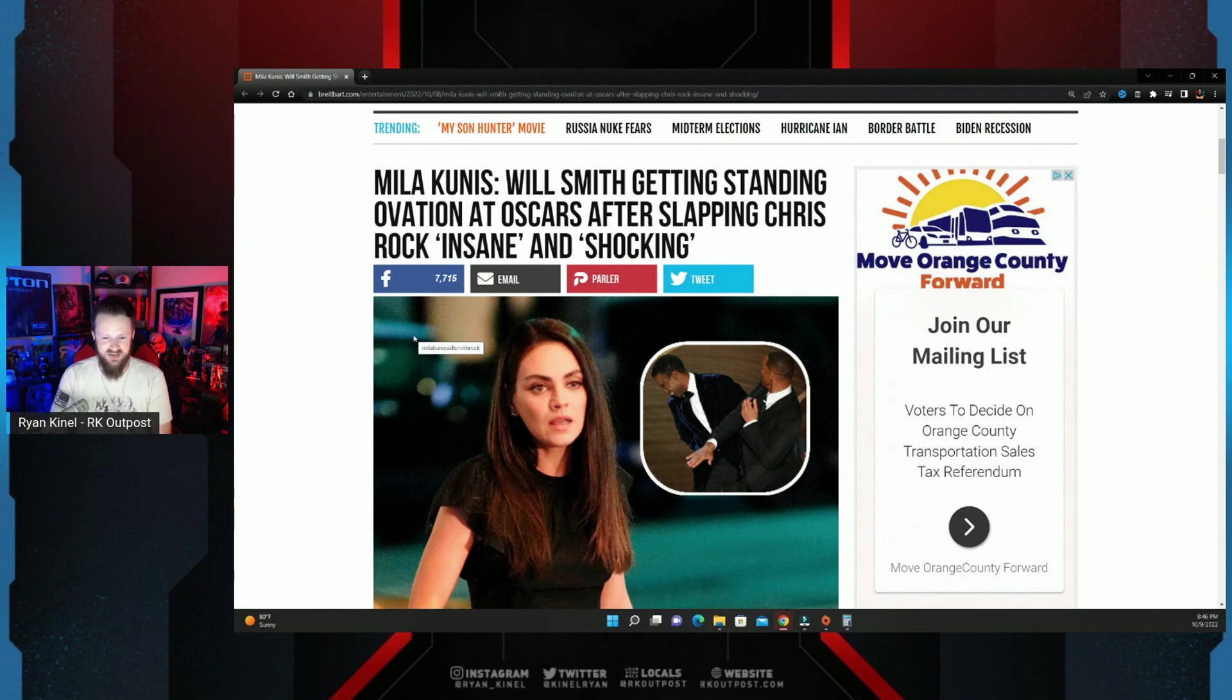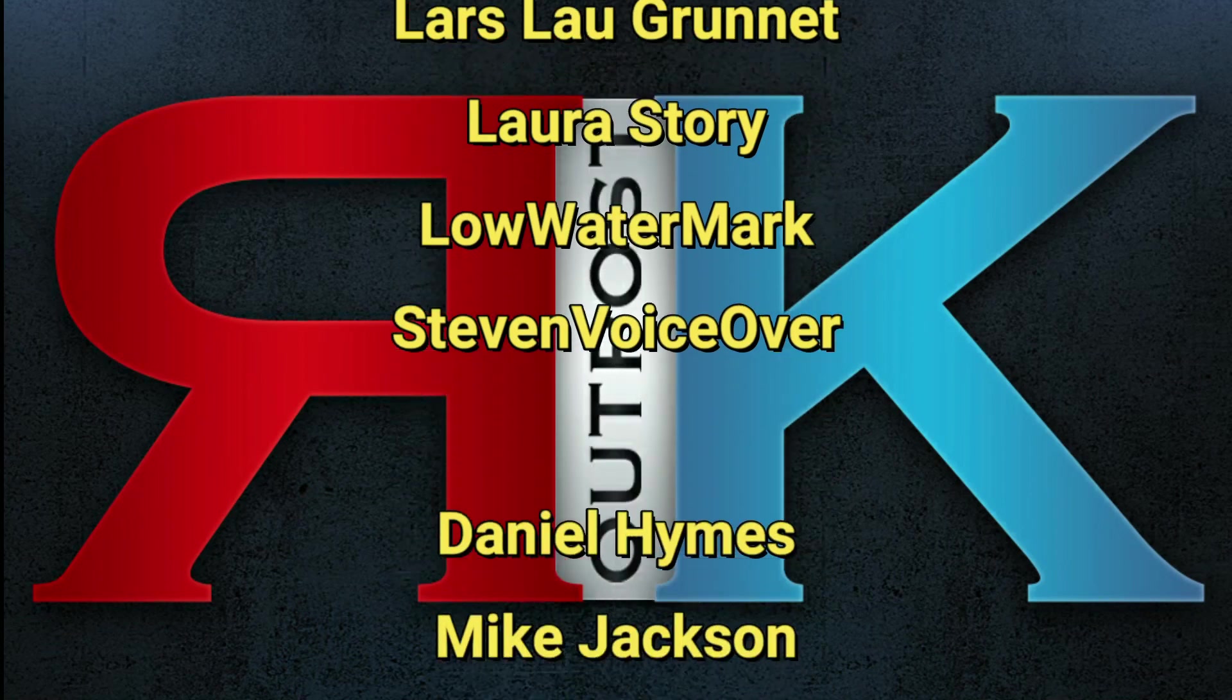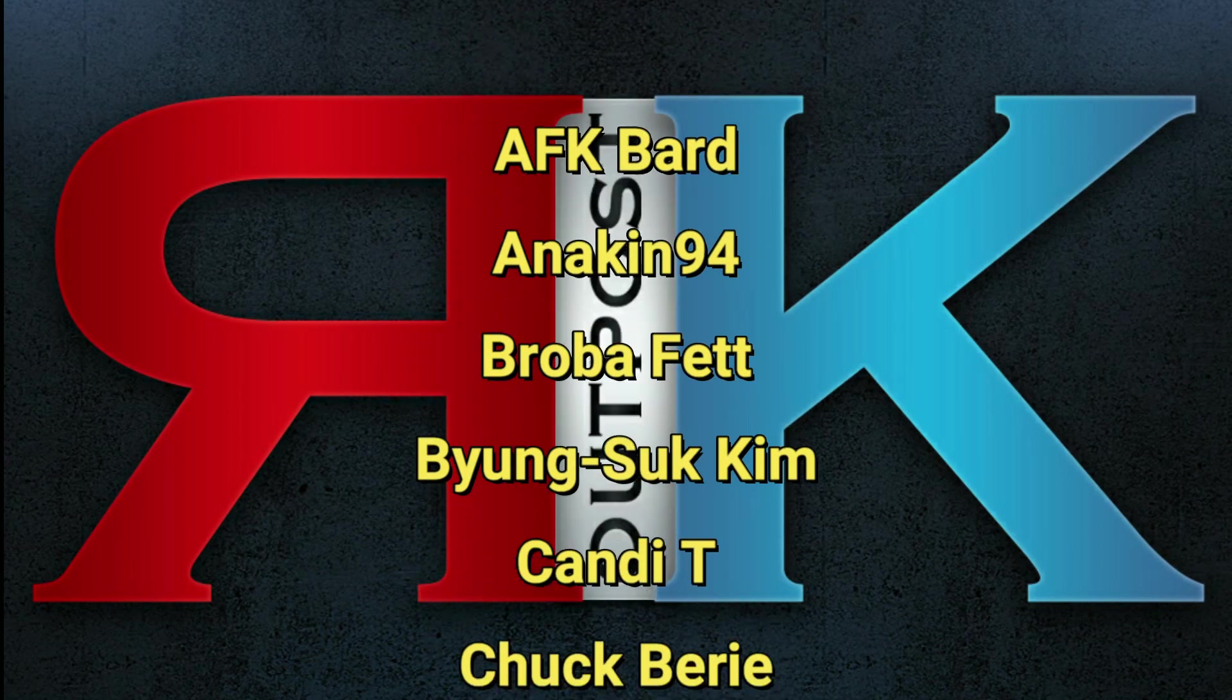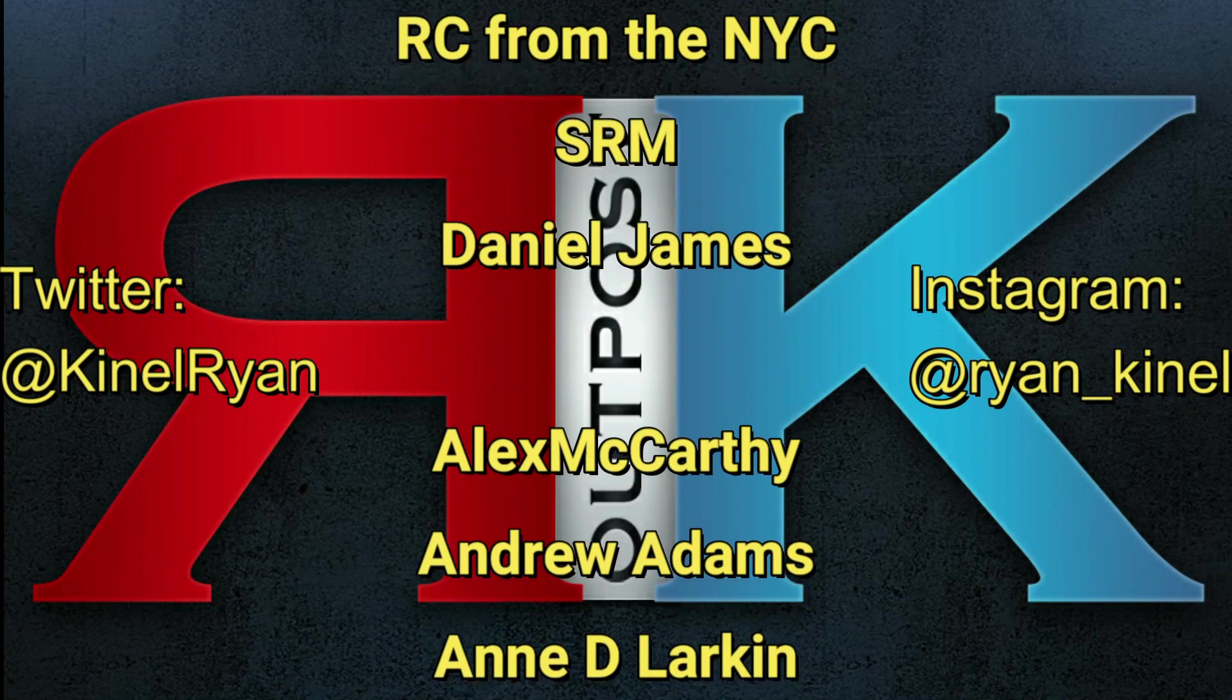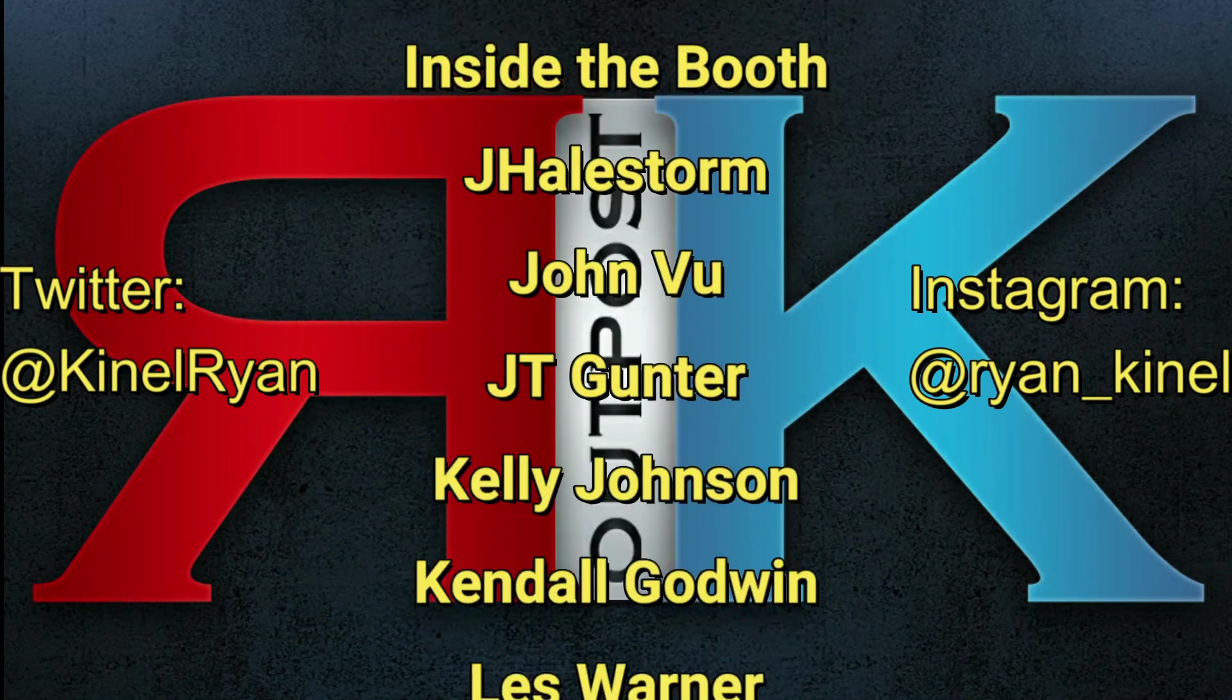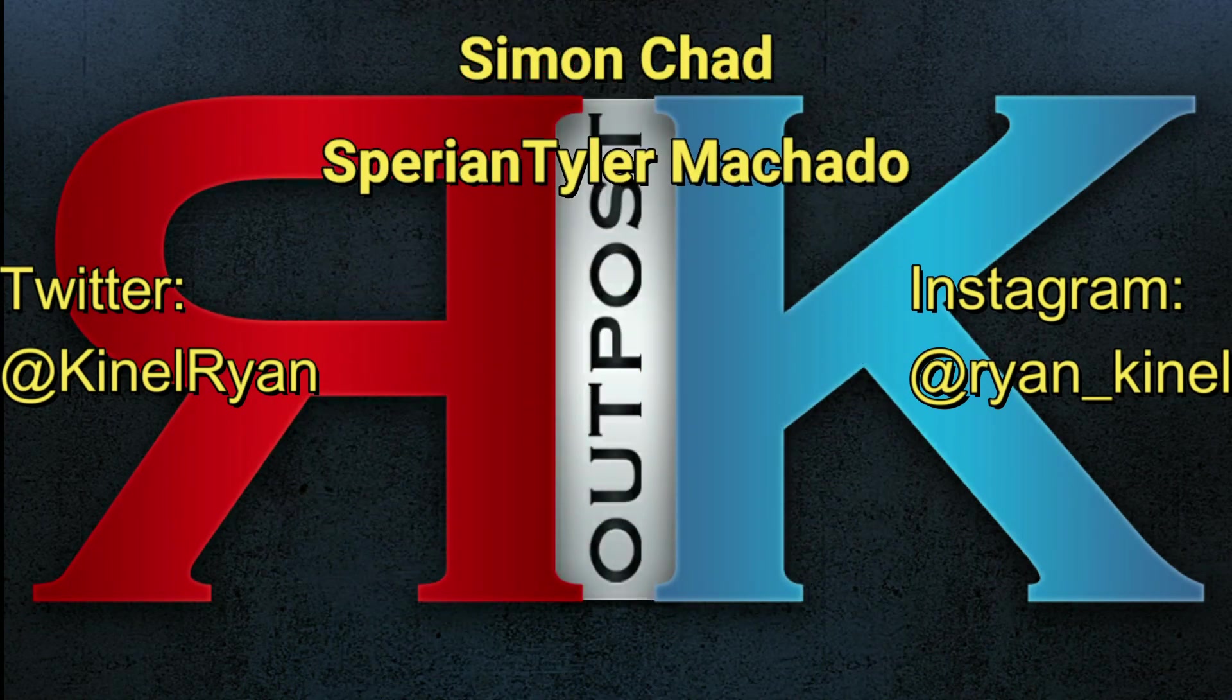Thanks for watching everyone and a huge shout out to my patrons. I appreciate you guys so much. Want to follow me on Twitter or Instagram, check out the description below. You'll find links to my P.O. box and my Patreon as well. I'll talk to you guys later.